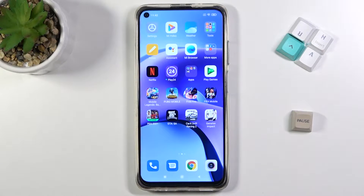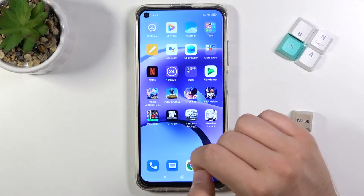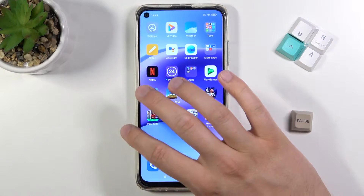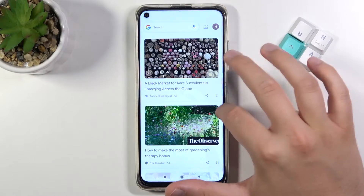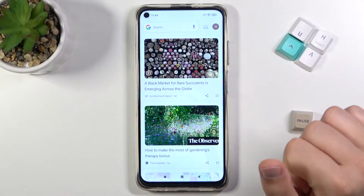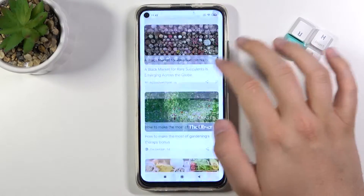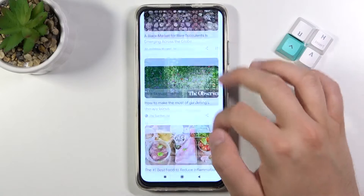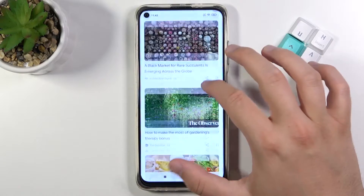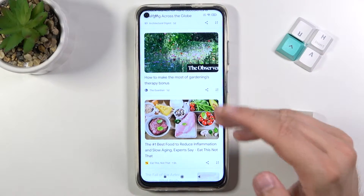Welcome. In front of me I have the Xiaomi Redmi Note 9T and today I'll show you how to disable Google News on the smartphone. When I swipe from the left screen I get the Google News, the Google feed on the screen.